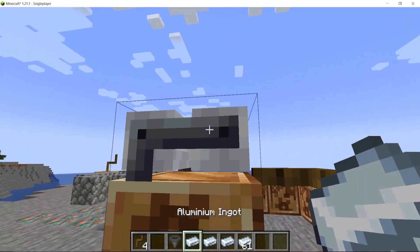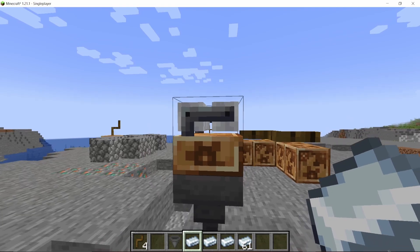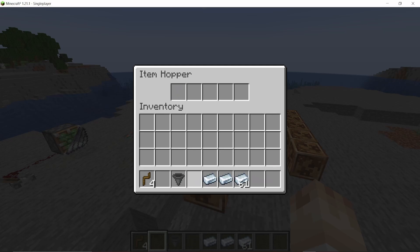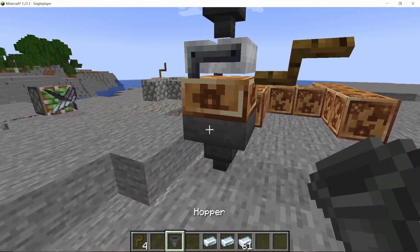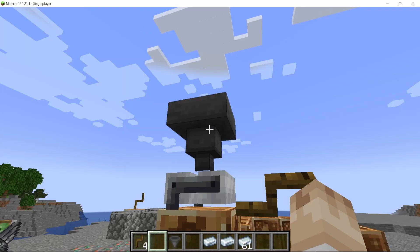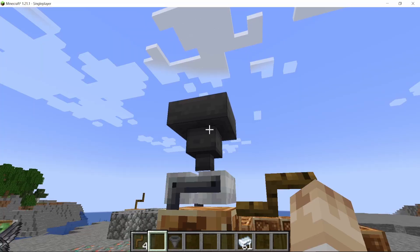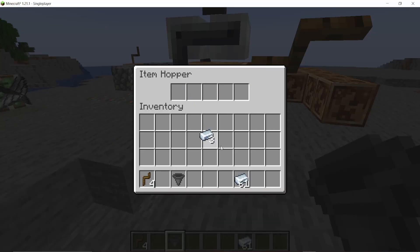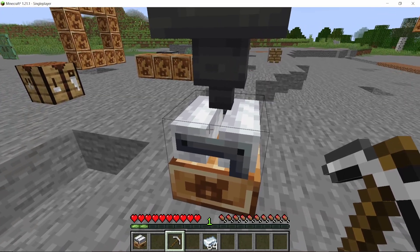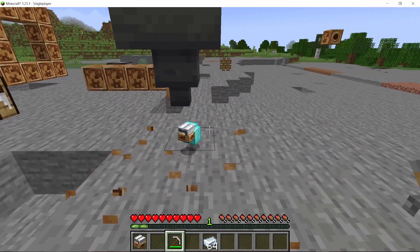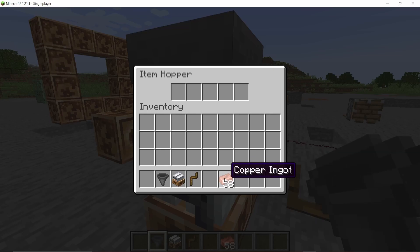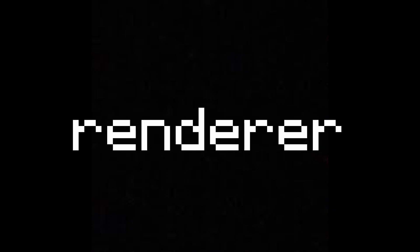Step two: the inventory. You cannot directly click items into the machine yet, but you can do it with hoppers as you can see here, and you can also get them out from the bottom. It even saves — if I put some aluminium in here, say three, then log out and load back into the game, I can still extract the same three aluminium out of that machine. I also had to make it so that if the machine had any items inside, it would drop them when you break the machine so you can get your valuable items back.